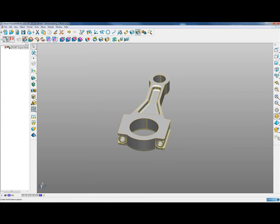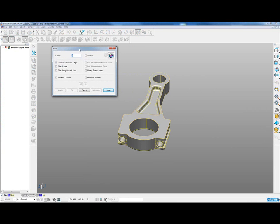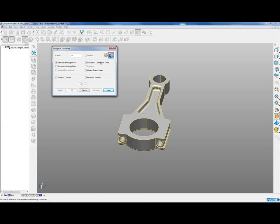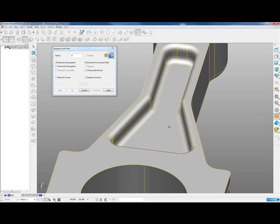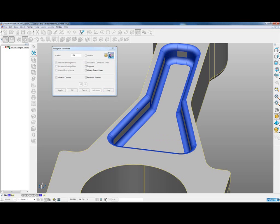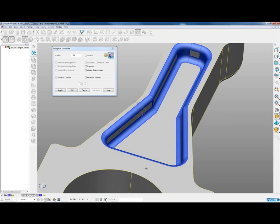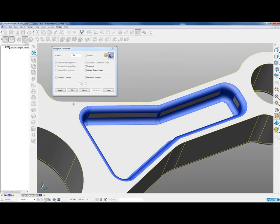We're going to activate that solid model, go into the filleting page, and change filleting to recognition mode. Once we do this, you will see we now have this button for include all connected fillets. I'm going to click on include all connected fillets, pick the fillet that I'm interested in, and we can see it flood fills around all of the joining fillets in that model.